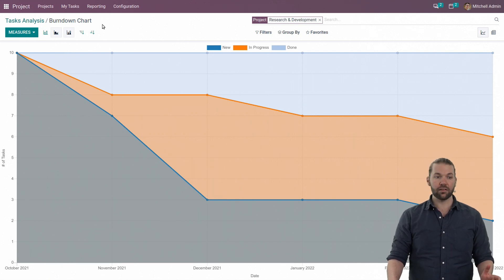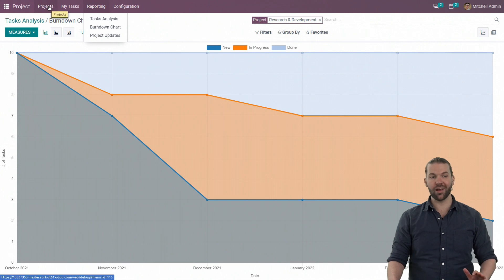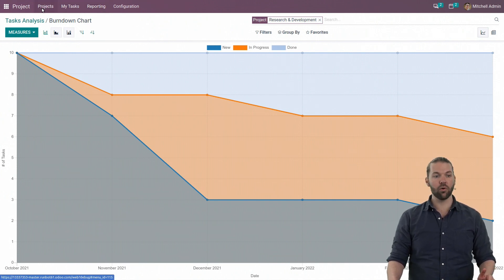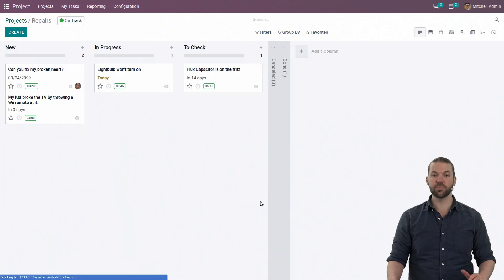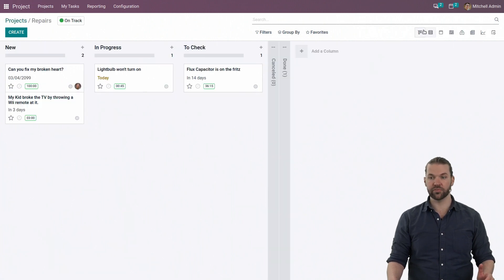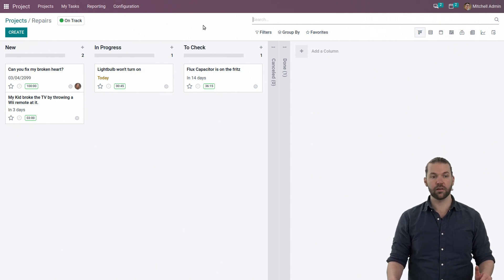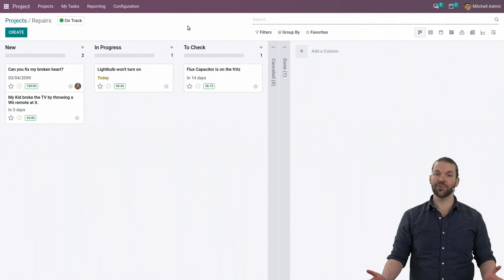With that, that covers most of the different project reporting you need. As a quick reminder, with Odoo, every screen is a report, whether it's a specific dedicated report or a report in a specific project with all the different views from Kanban, Lists, all the way to Pivot. If you have any other questions, feel free to reach out to us. Otherwise, have a great day.